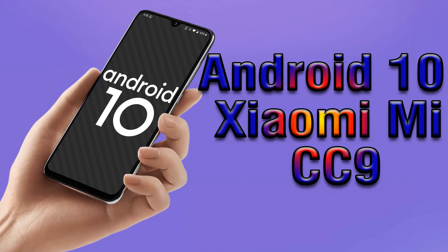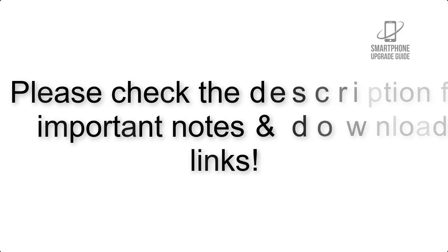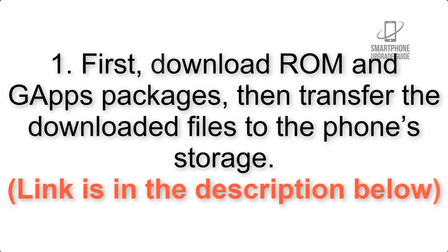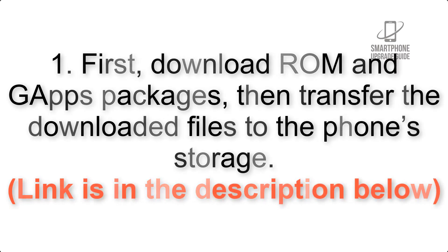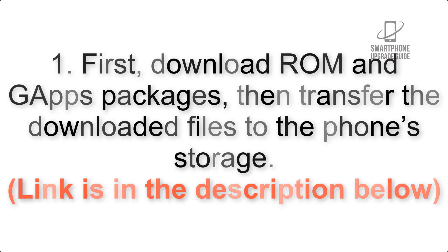Install Android 10 on Xiaomi Mi CC 9 via Lineage OS 17. Please check the description for important notes and all the download links. First, download ROM and GApps packages, then transfer the downloaded files to the phone storage. Link is in the description below.